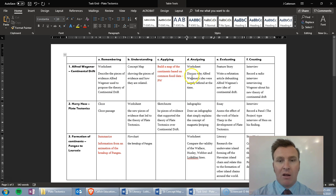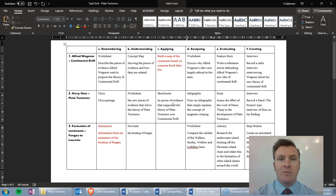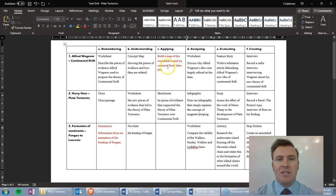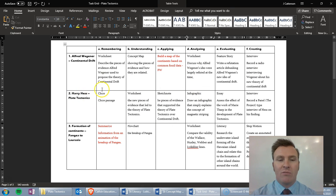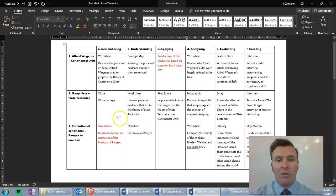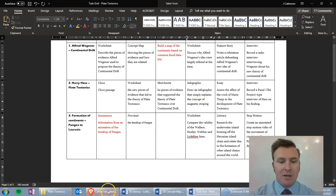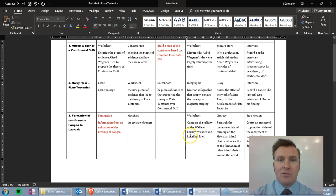Whether remembering, understanding, applying, or analysing — now most of the verbs in our programs, what we're aiming for the kids, are in this sort of understand and applying range. We don't generally have a lot of analysing or evaluating in there, but fortunately there's not a lot of just remembering as the goal. So basically it then meanders around the middle here.